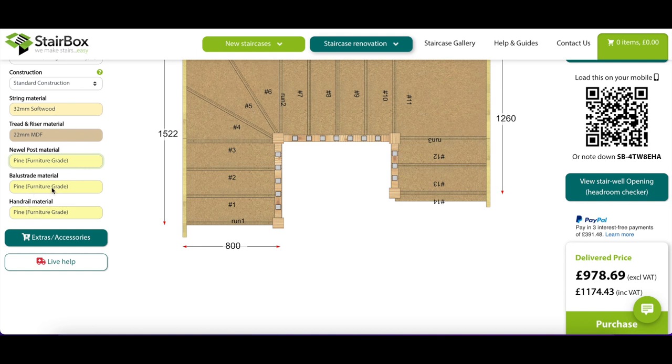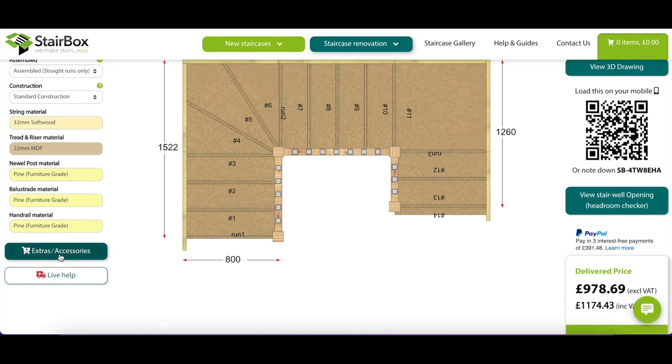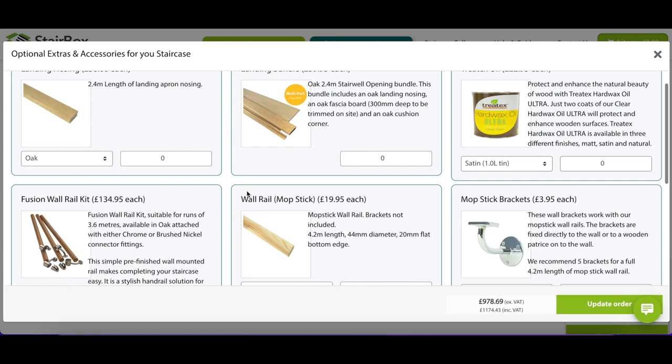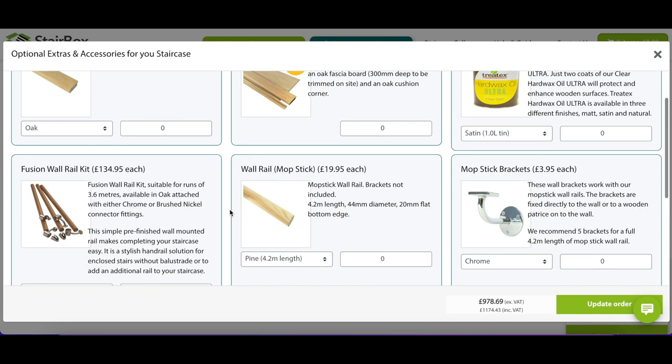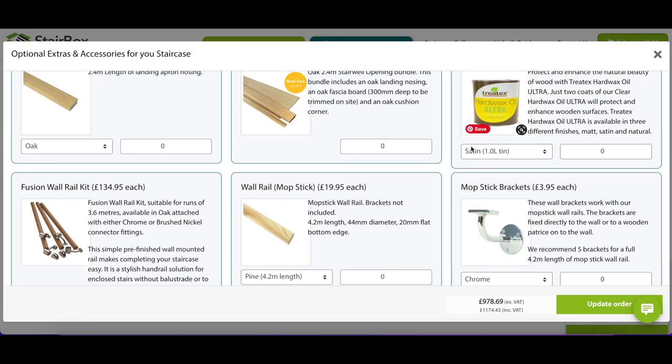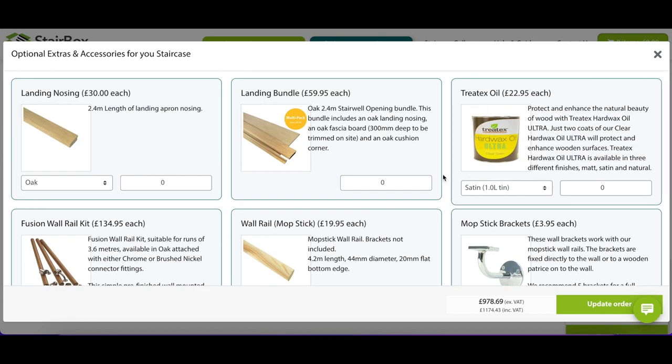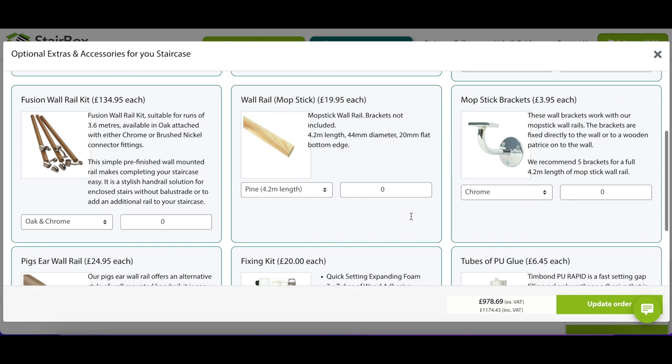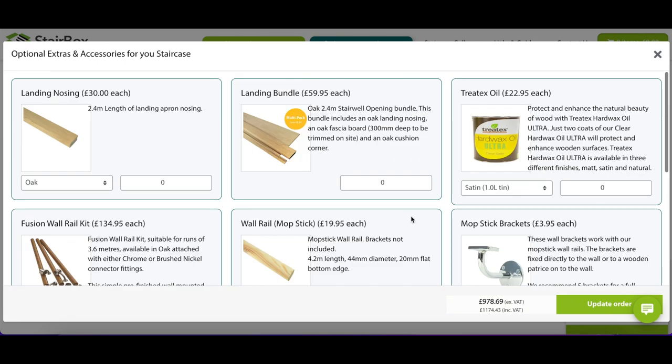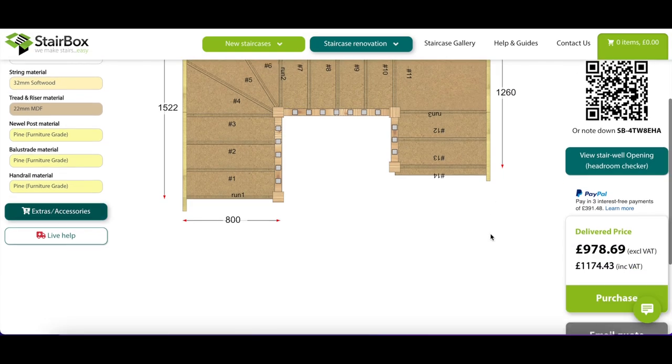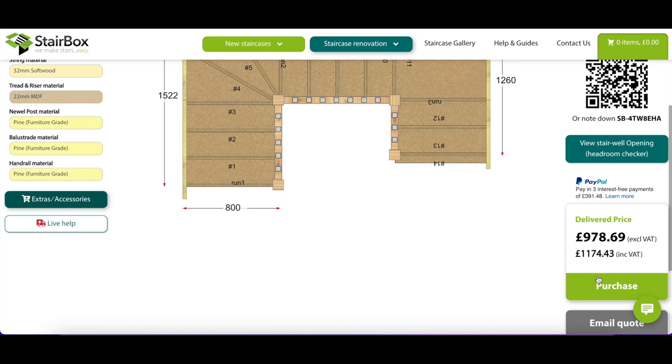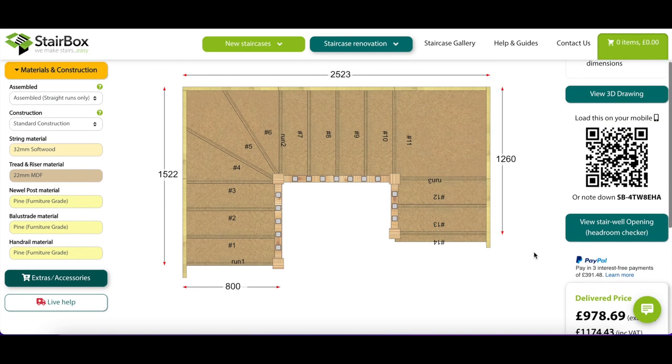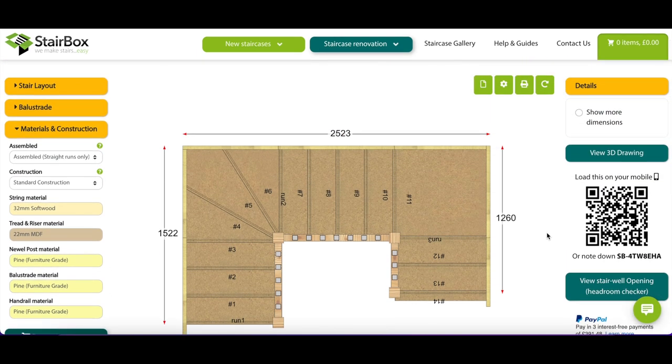And then you can do extras, optional extras, any additional bits that you need. That fixing kit doesn't look too bad, to be fair. Two tubes of wood adhesive, a 6mm hammer drill bit, concrete screws. I actually have most of this stuff anyway, to be fair. So I don't need to add any of those things on. So yeah. And then you go through to the purchase and you've got a staircase for just under £1,200 in my case.